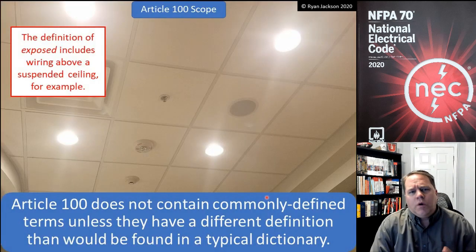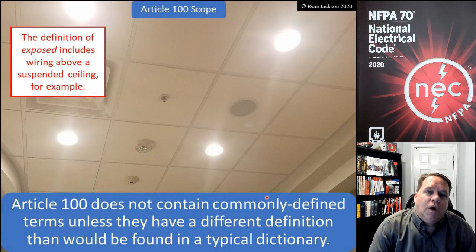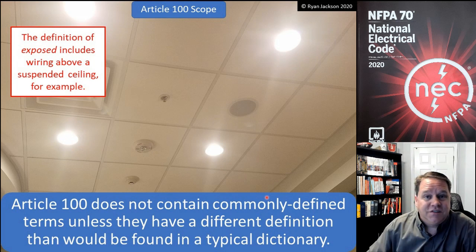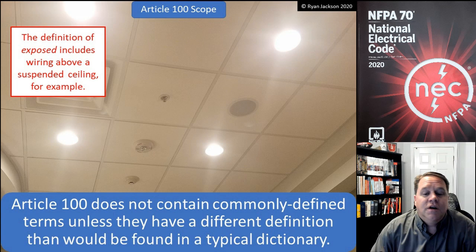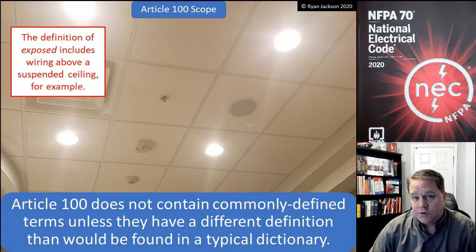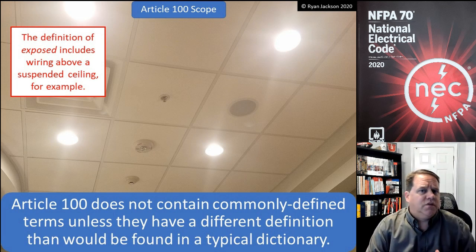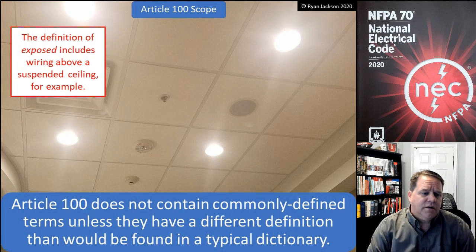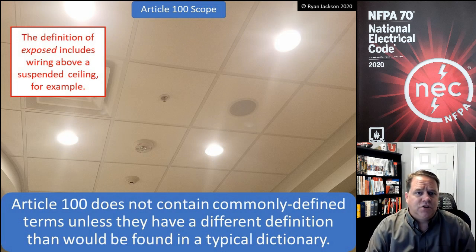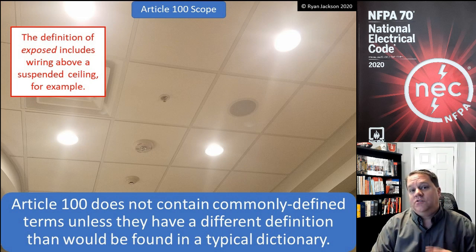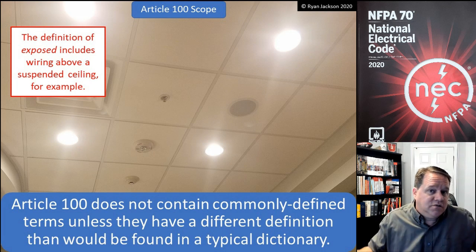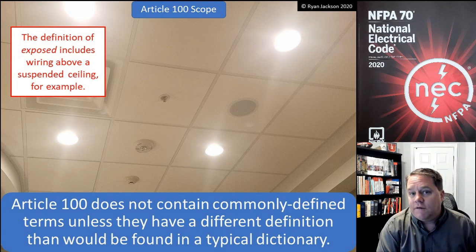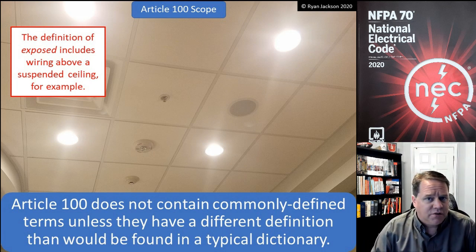So the definitions. When we read the scope of Article 100, it says Article 100 does not contain commonly defined terms unless they have a different definition than would be found in a typical dictionary. If we're looking for the definition of the word "damage," for example, as it relates to what's subject to physical damage, we're not going to find that definition because damage is what it is — we don't need to reinvent it. We would just go to a typical Webster's Collegiate dictionary.